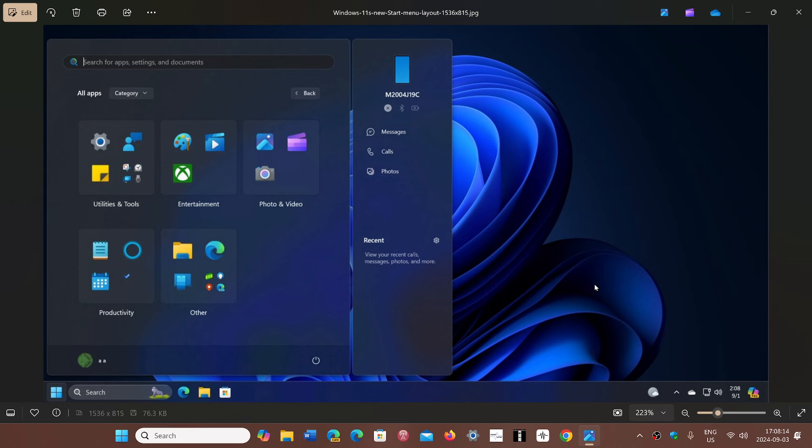Of course you have the little side panel here on the right that will now be part of it, but when you look at this you're kind of wondering well, you know, just slap live tiles on this and we're at Windows 10 again, albeit maybe a little more modernized but still.